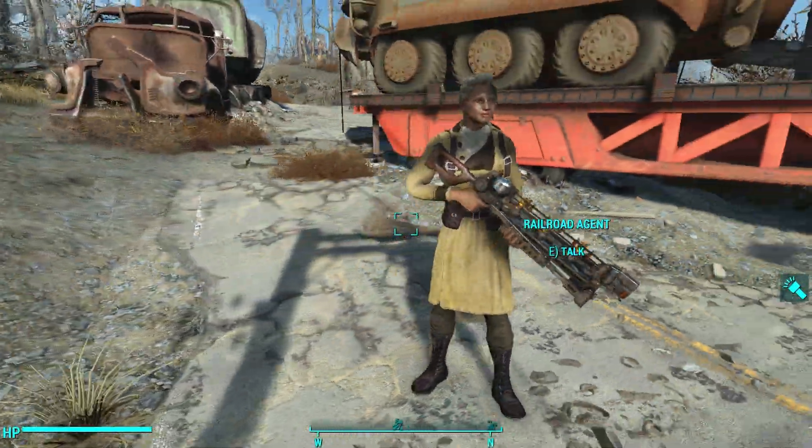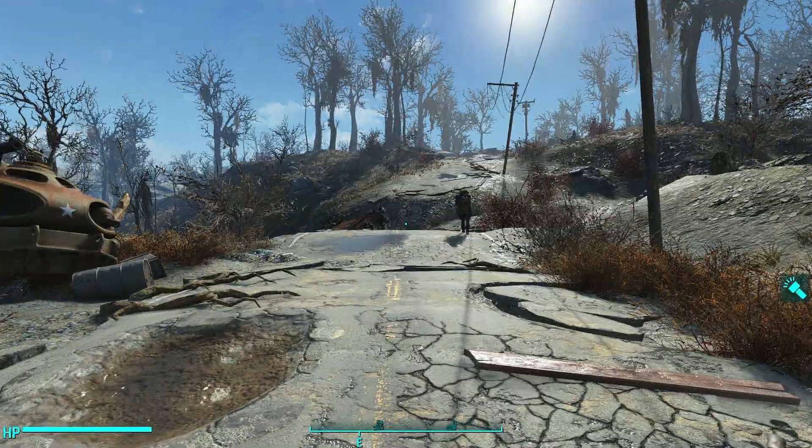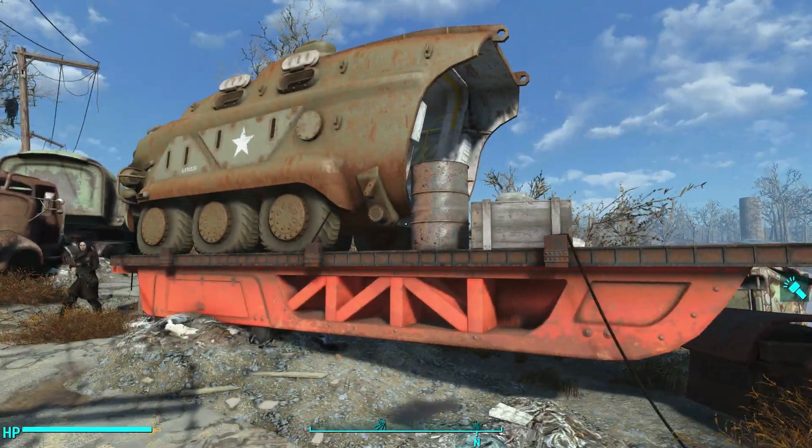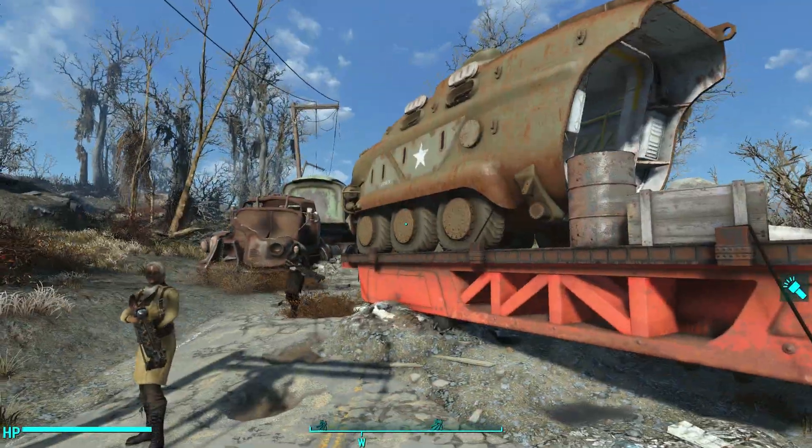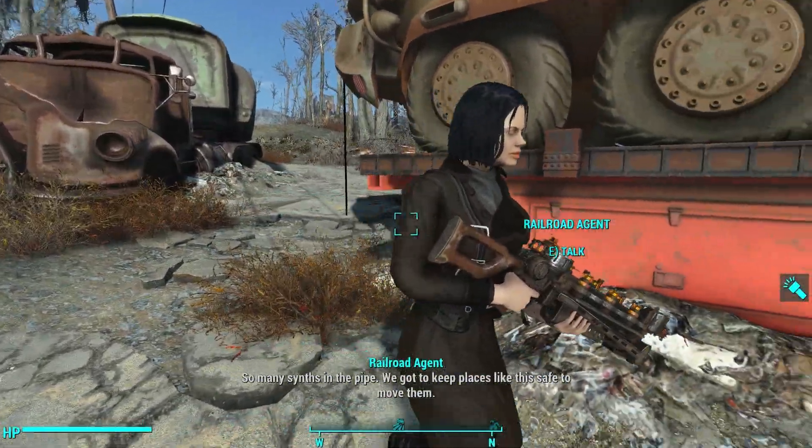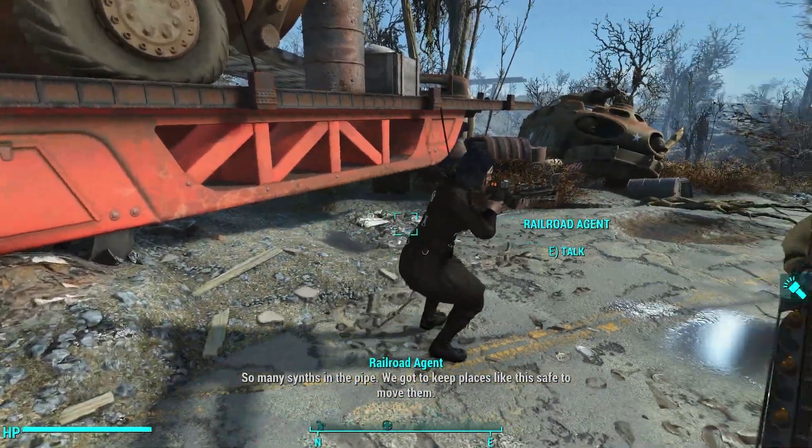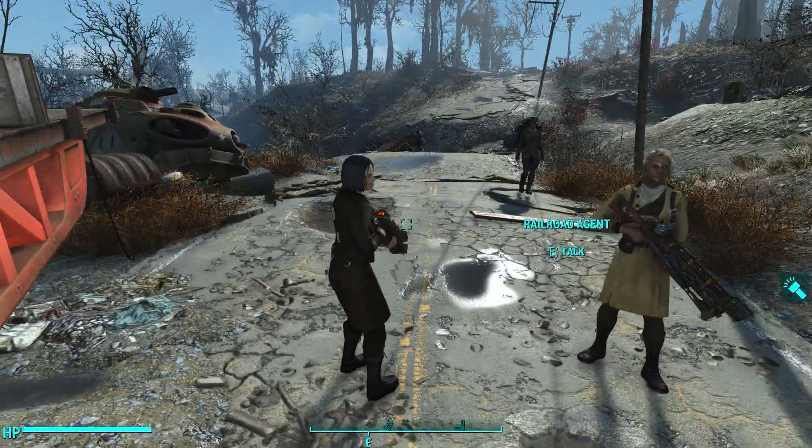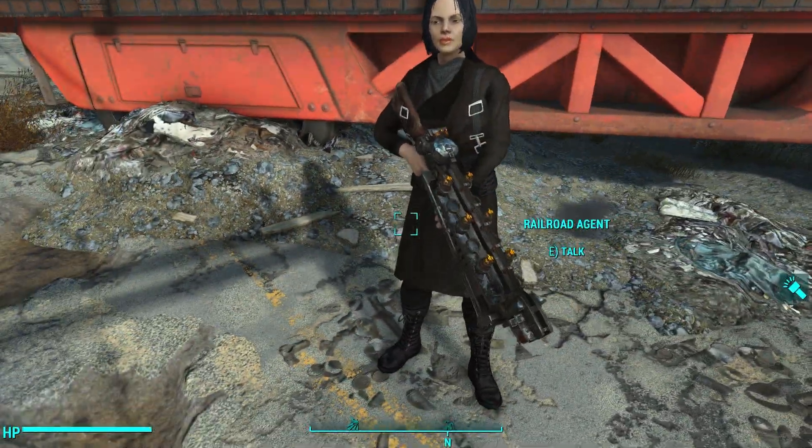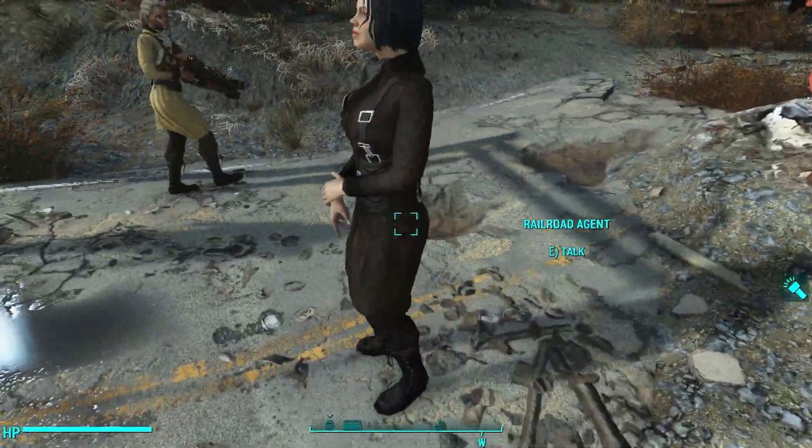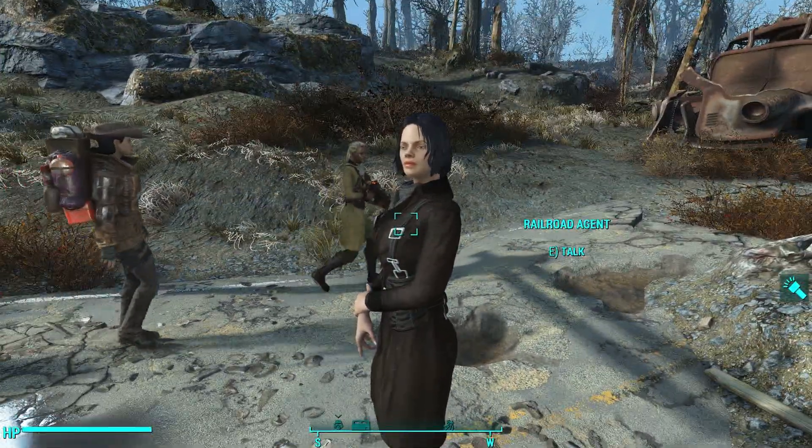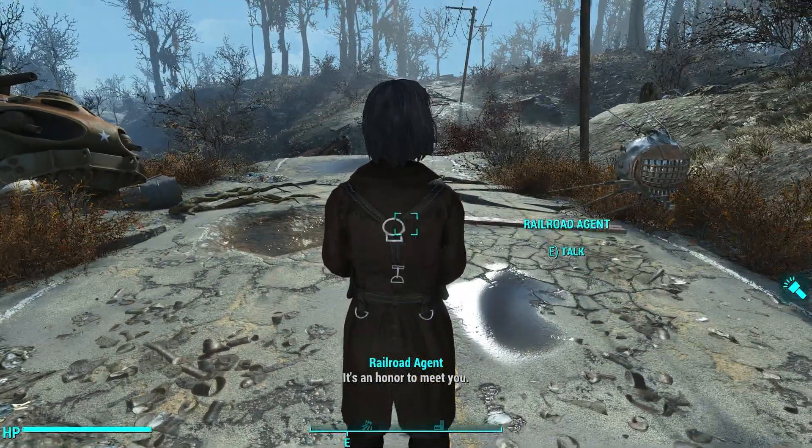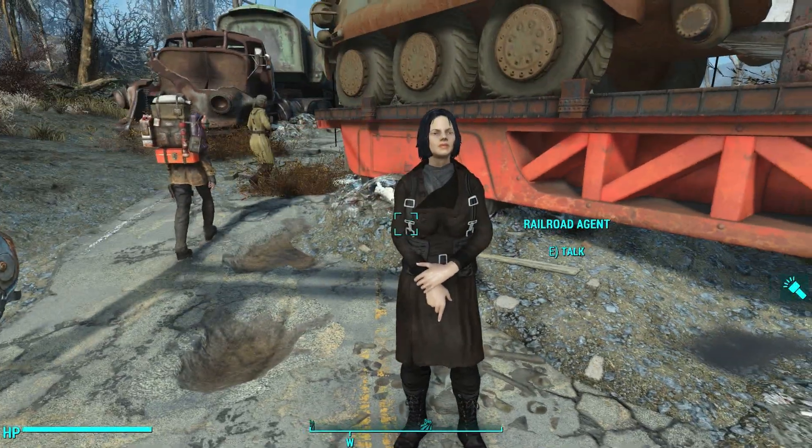And there we go. That's the tan version. Let's see if we can find a railroad agent wearing the dark version. And look at that. The character is using the correct body shape. And I don't see any clipping issues. Do you? Nope. Looking pretty good. All right. So I think we did a good job there.